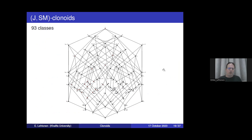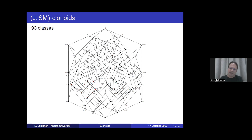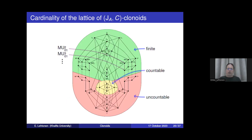This is all the J_A-SM clonoids, and again the proof goes along the same lines: showing first that these are indeed clonoids, and secondly that there are no further clonoids. As predicted by Sparks, this lattice is finite with 93 elements. In the same way, starting with the clone SM we can relatively easily also determine the clonoids corresponding to each superclone of SM, giving us almost everything from this green part.